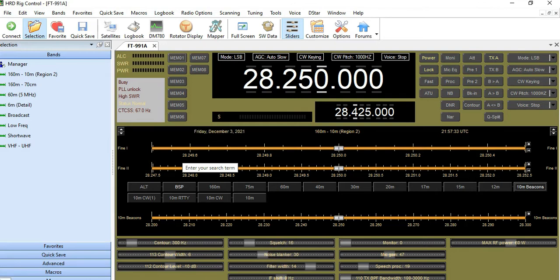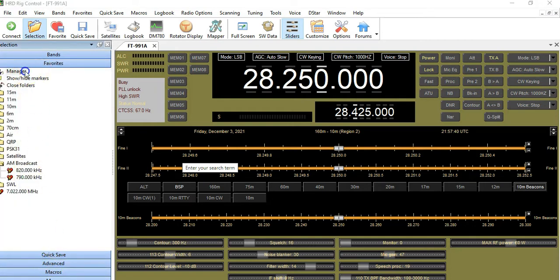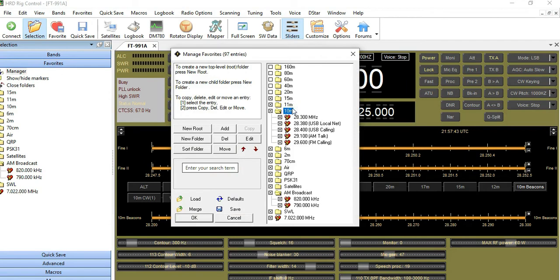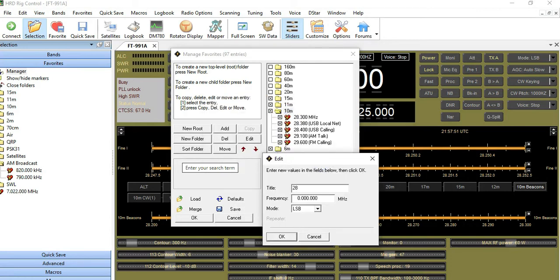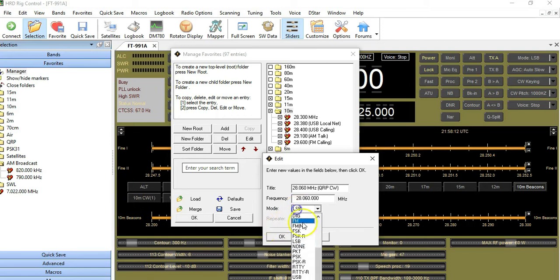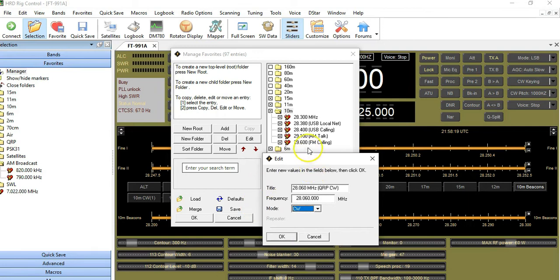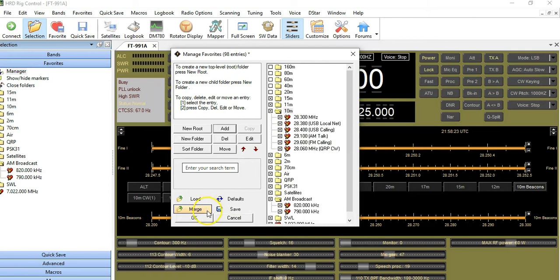The next thing I'll do is enter a CW calling frequency. The way I do that is I go to Favorites, then Manager, go to 10 meter, and add a frequency. I'm going to call this 28.060 megahertz, and I'm going to call this one QRP CW. The frequency range for that is 28.060, and the mode will be CW. When I add that, it's going to pop up right here in the 10 meter folder. There it is right there.